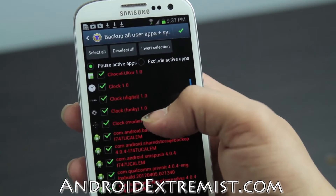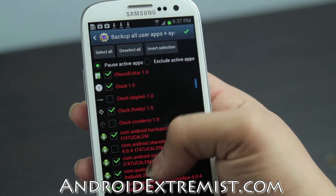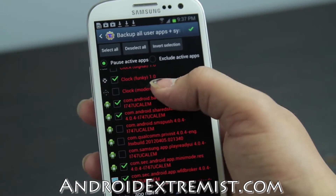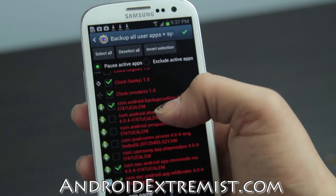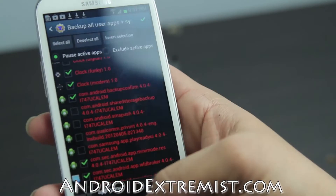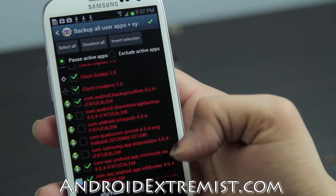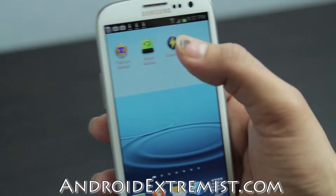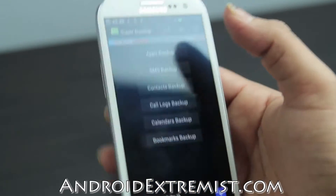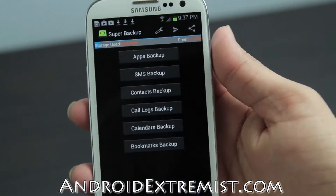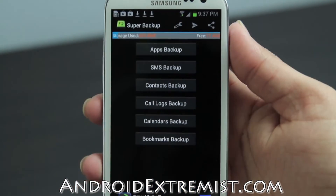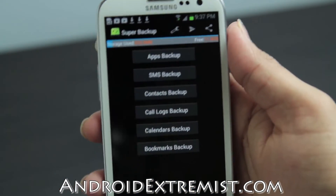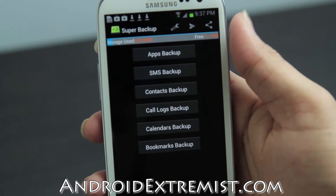Press the green button in the corner, which will start backing up your applications. If you don't want some applications backed up, you can deselect and select them by just tapping on them. That's how you use Titanium Backup to back up your applications. Then go ahead and go to Super Backup.